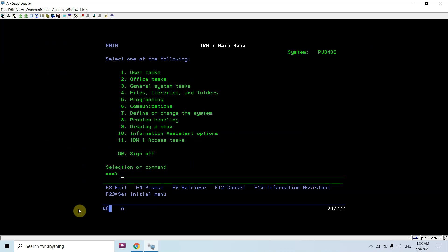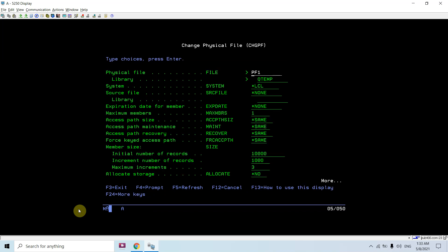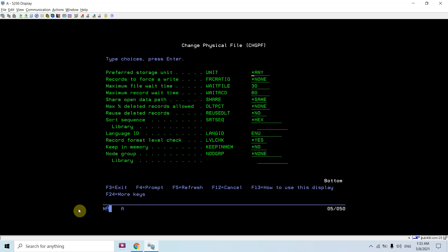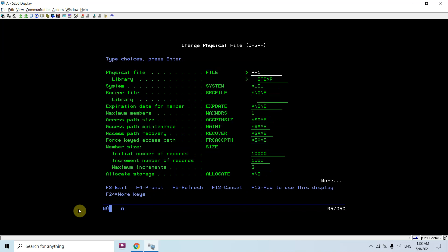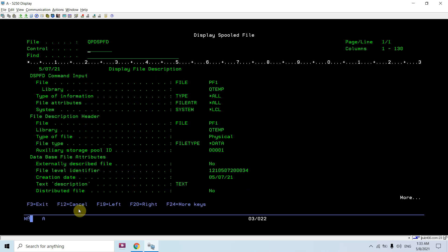Let me change the size. I can change the size - I can make it, let's say, one lakh, increment 10,000, and maximum increments 100. PF1 has been changed.